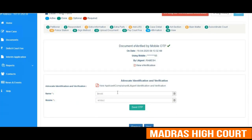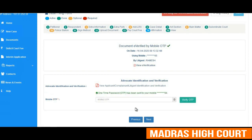Next comes the advocate identification and verification. The advocate has to type his name and registered mobile number from the e-filing portal and press the send OTP button. An OTP will be generated and sent to his registered mobile number. The advocate has to type the OTP received and verify it.